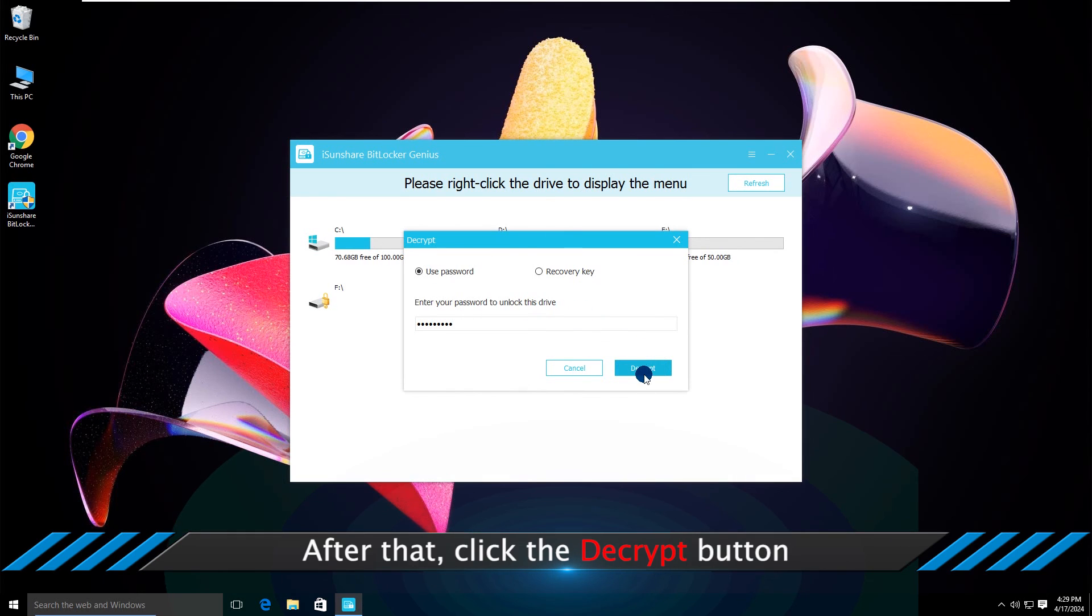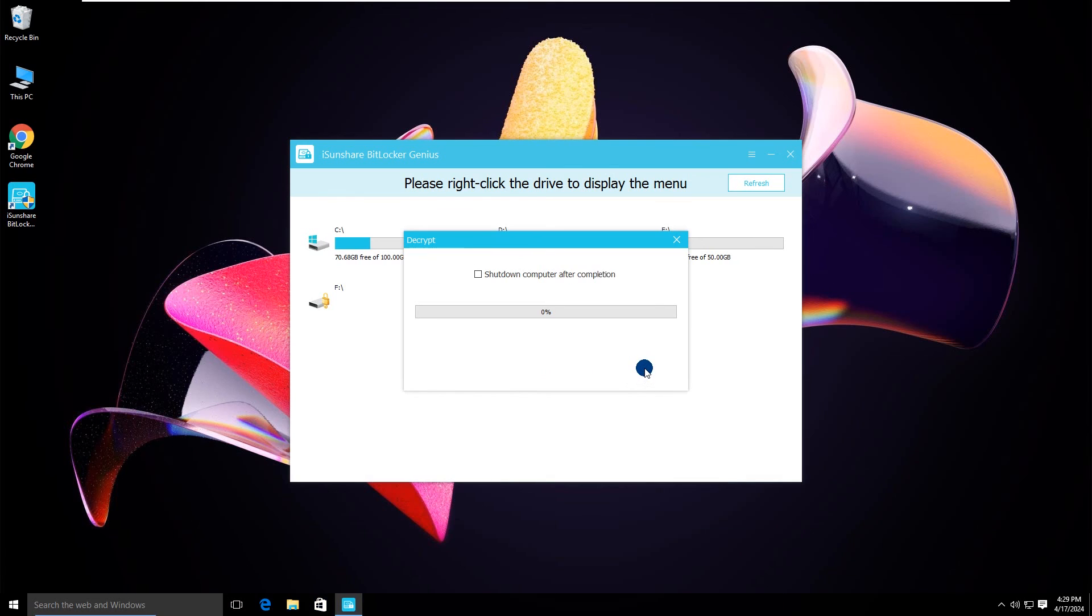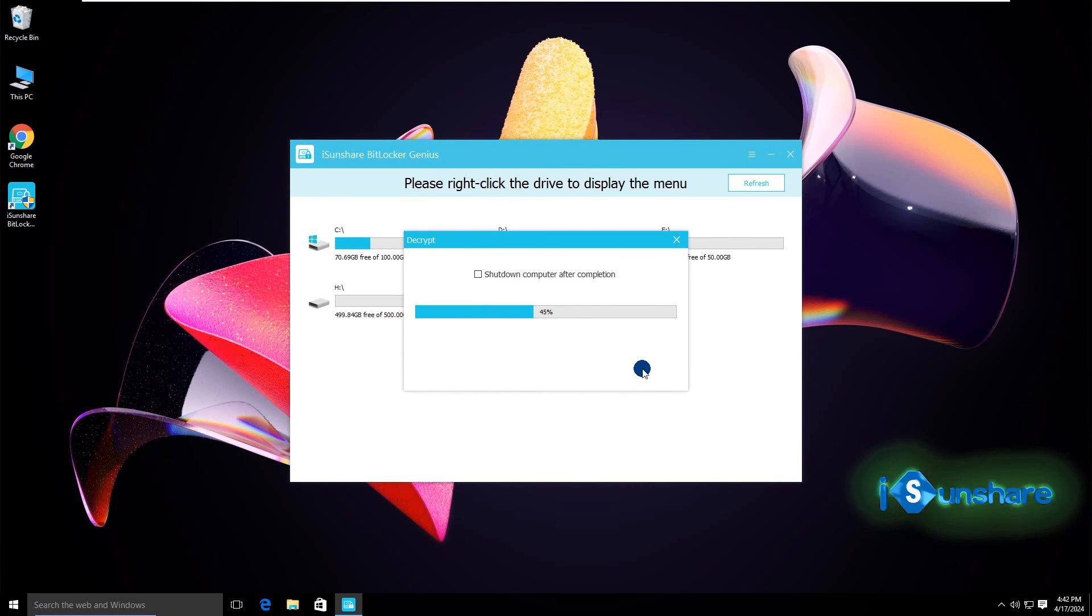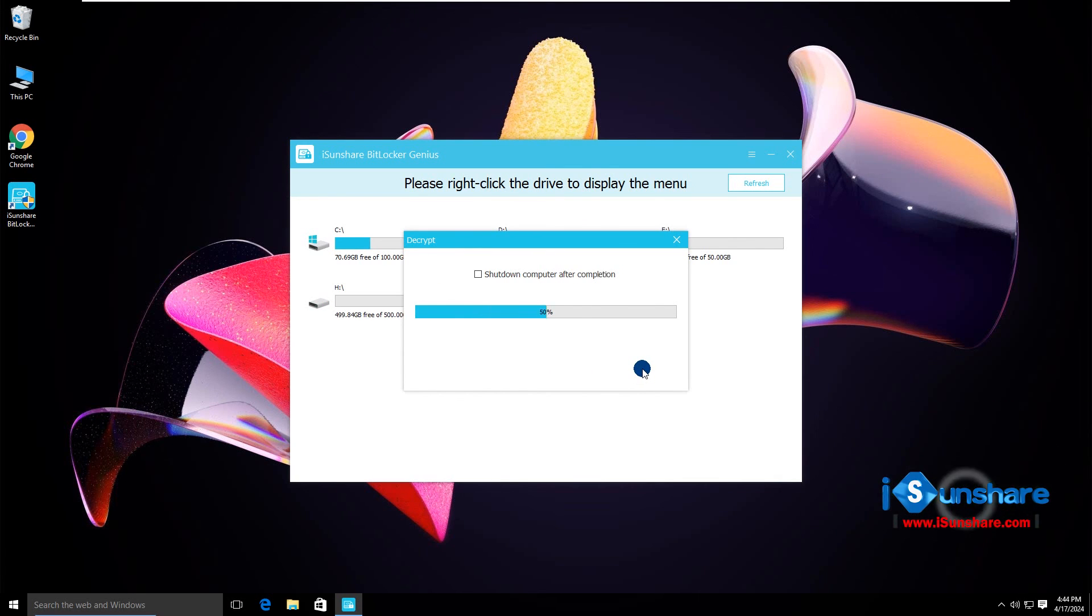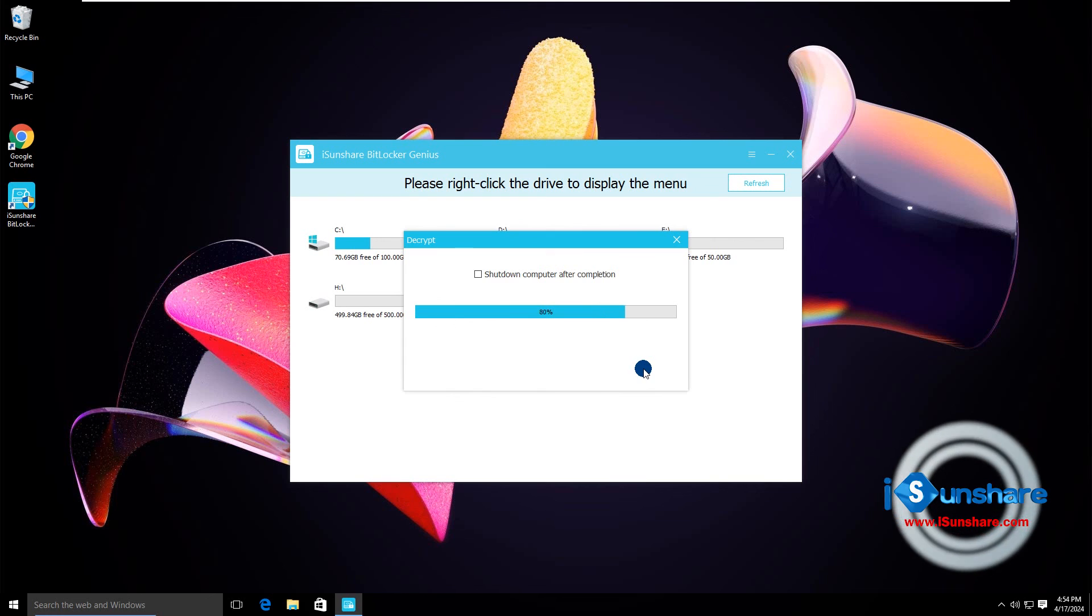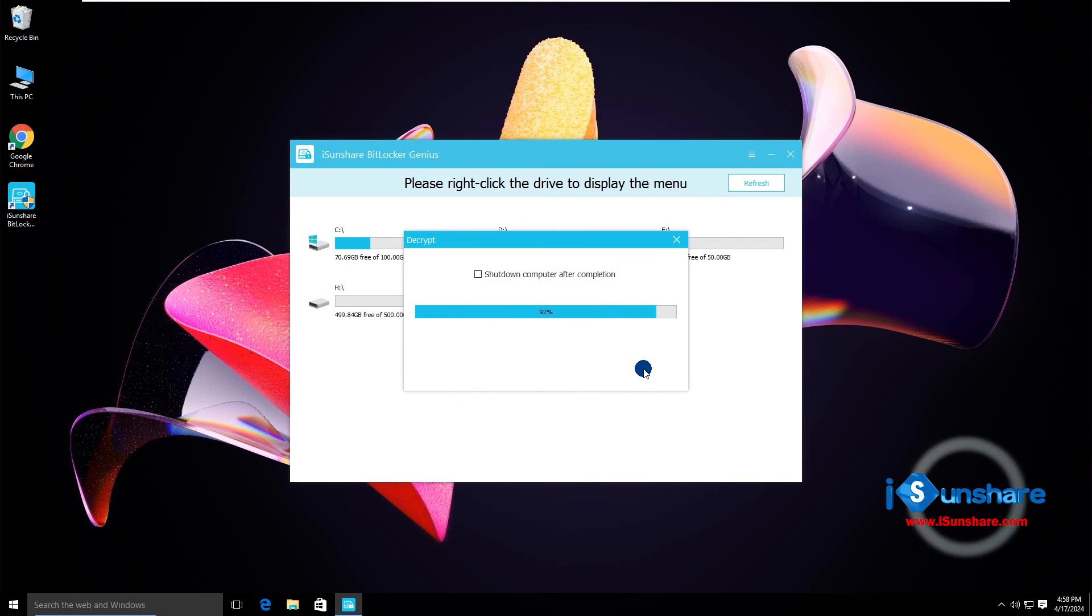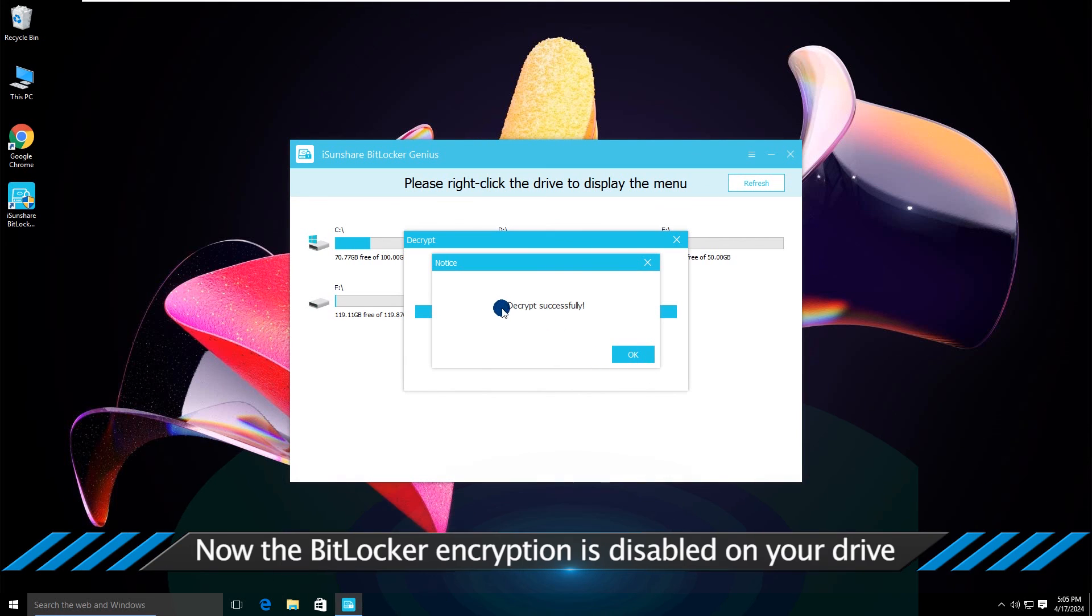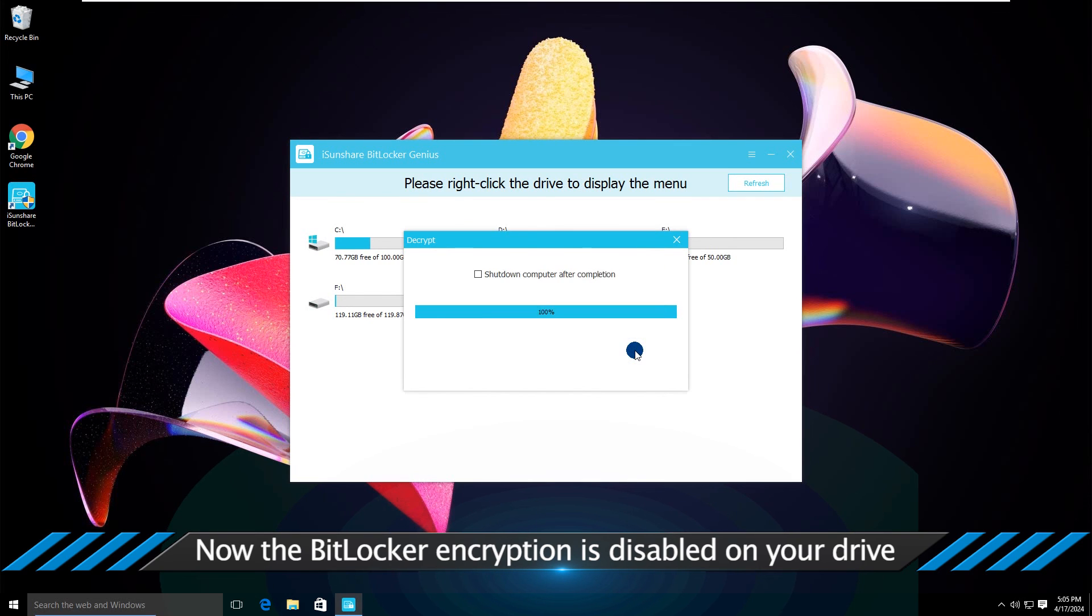Finally, click the decrypt button. A few minutes later, the drive is decrypted successfully.